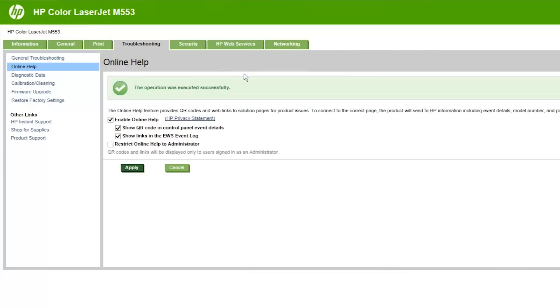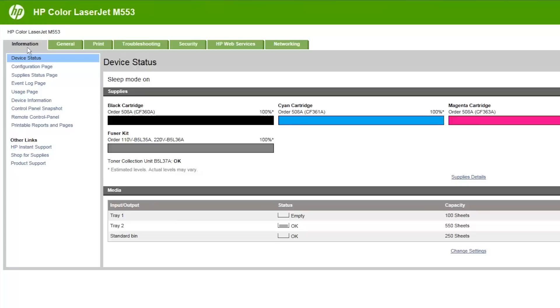You can also use the Online Help feature from your computer using the printer's EWS to troubleshoot the error. From the printer's EWS, click the Information tab. In the left pane, click Event Log Page.